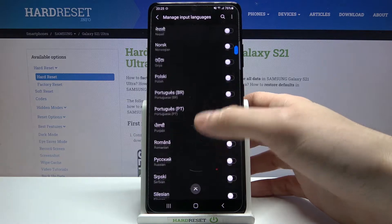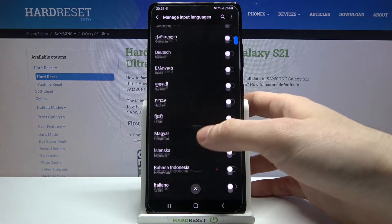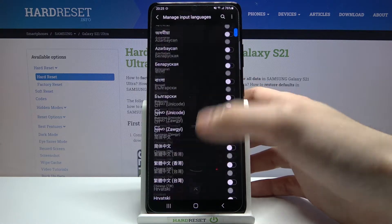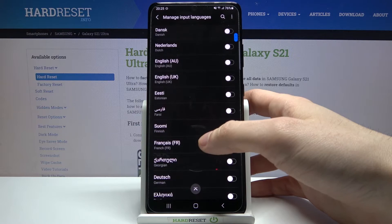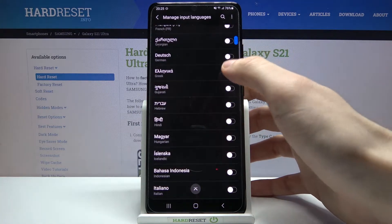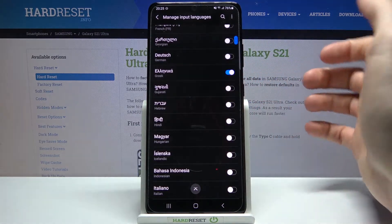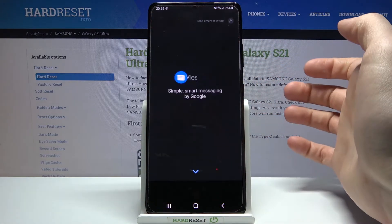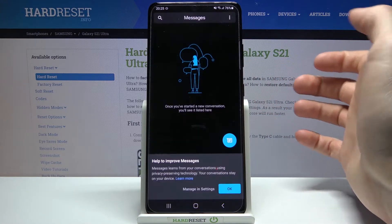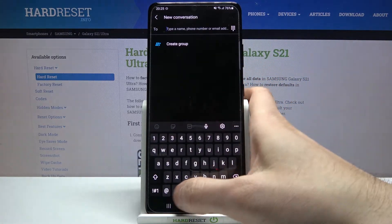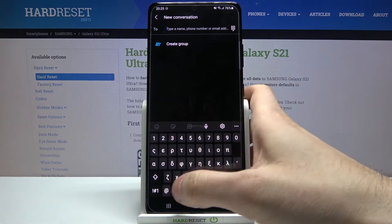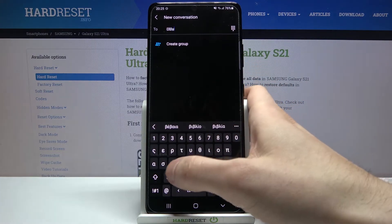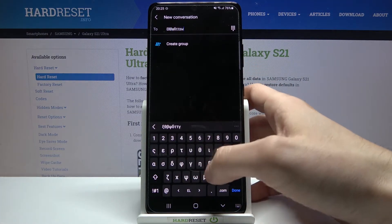I'll just select one of the pre-installed languages — for example Greek language — and now let's try to write something down in Greek. And as you can see now I have Greek layout on my keyboard here.